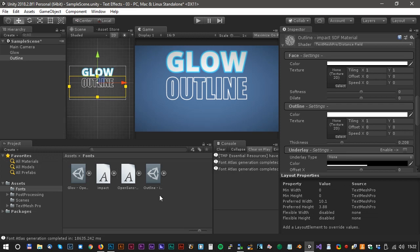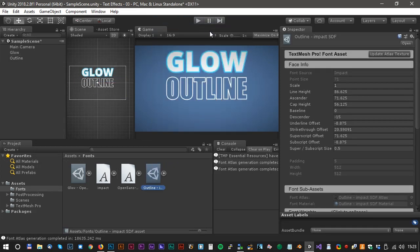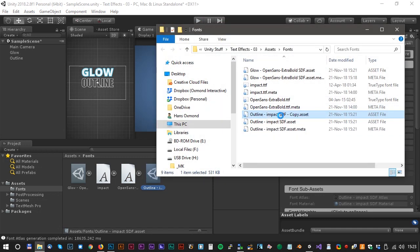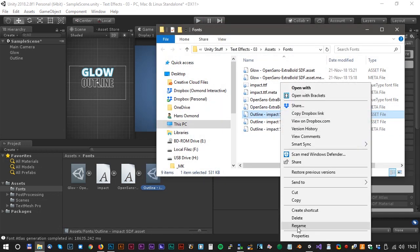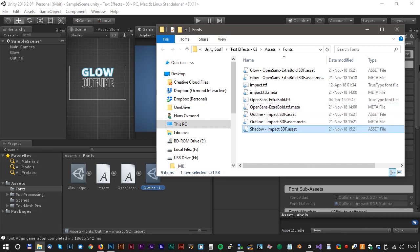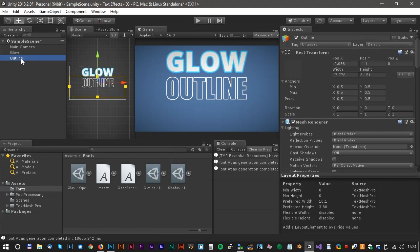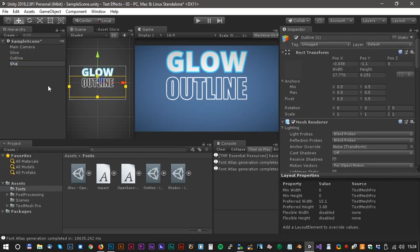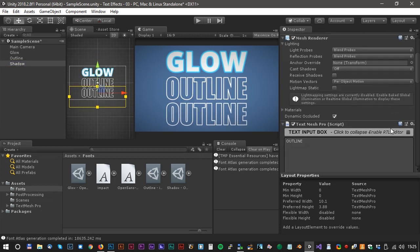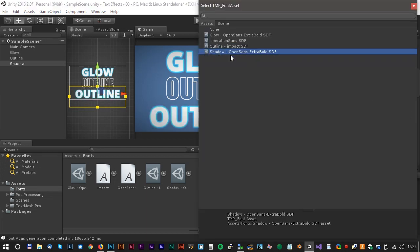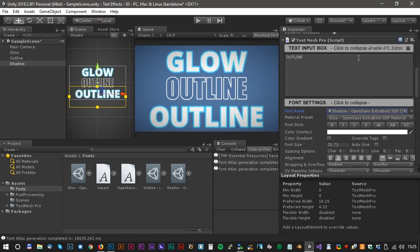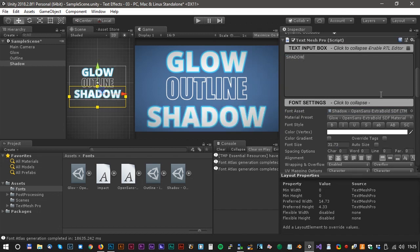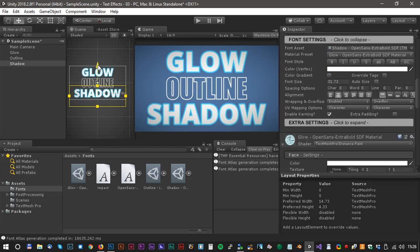We don't have to use the font asset creator every time. This time we will just copy the font and rename the new font. This one we will rename to Shadow. Now we have to copy the last text and we will rename that to Shadow as well. Move it down a little. Now we can change the font to Shadow. Let's change the text to Shadow with the capitals. Now let's turn the glow function off.